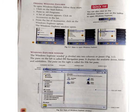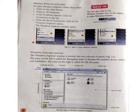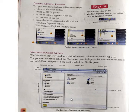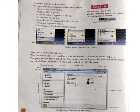The Windows Explorer window is divided into two columns or panes. The pane on the left is called the Navigation Pane — it displays the available drives, folders and subfolders. The pane on the right is called the File List Pane. You can see in this picture: the screen of Windows Explorer is divided into two parts — the Navigation Pane on the left and the File List Pane on the right.